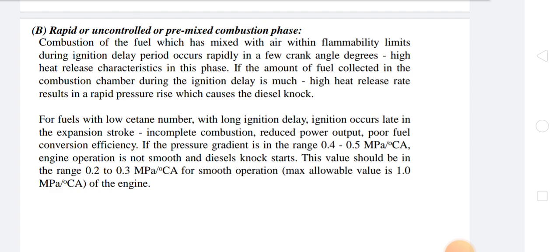In order to have minimum uncontrolled combustion, the ignition delay period must be kept small. Due to the uncontrolled combustion phase, about one-third of total fuel heat is released.